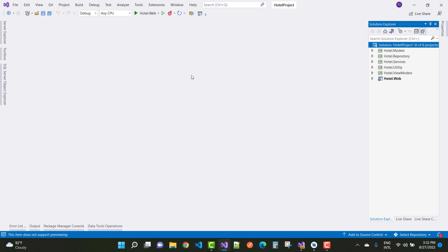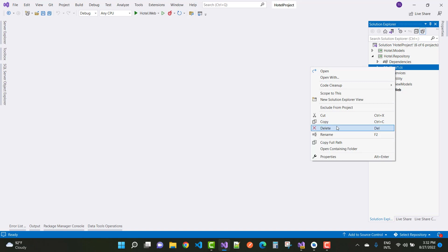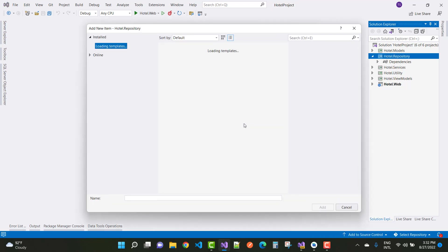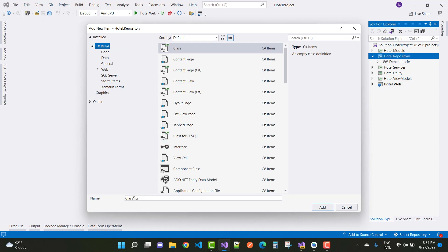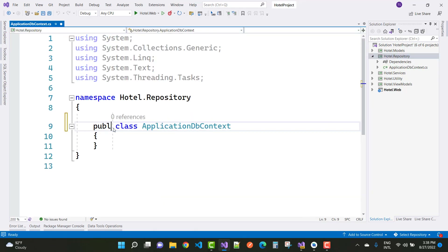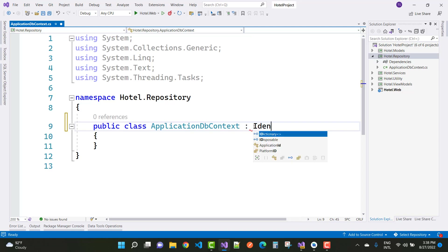For beginners in ASP.NET Core, the first part is the repository. In the repository section, add a data context class. Add a new item and name the class 'ApplicationDbContext'. Create the ApplicationDbContext file and make it inherit from IdentityDbContext.